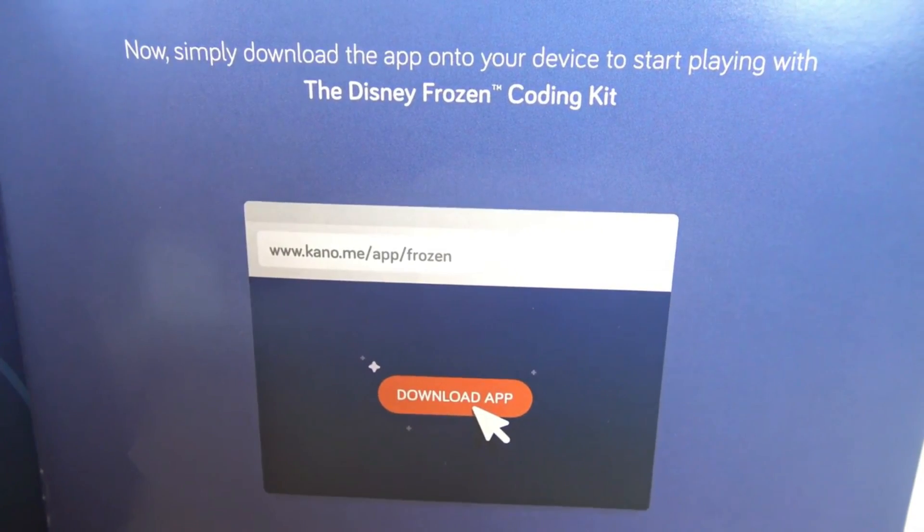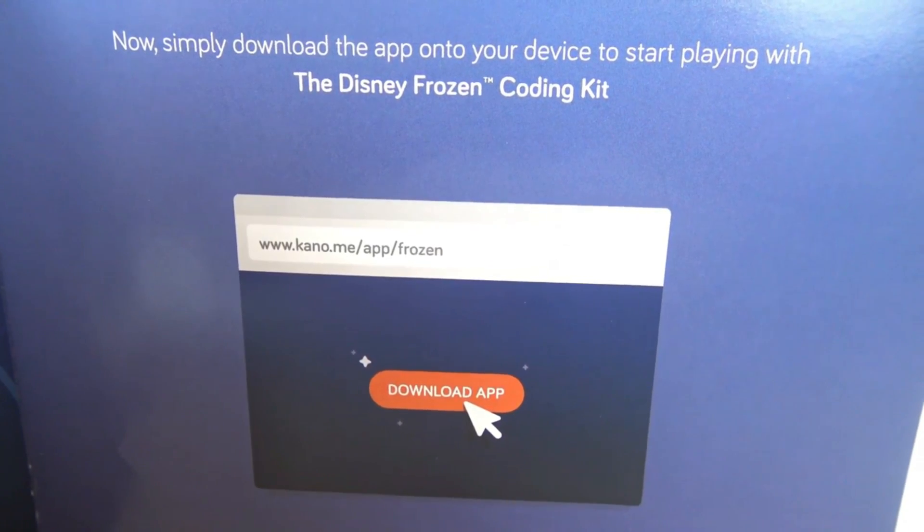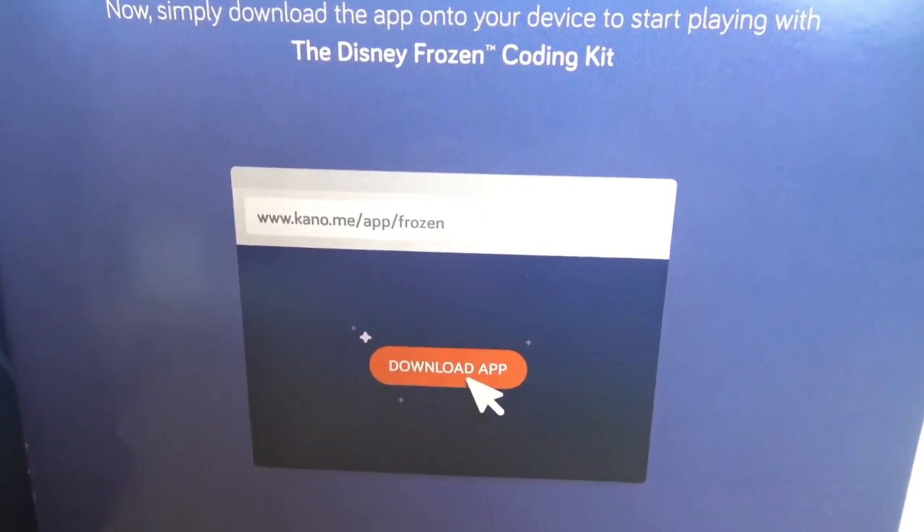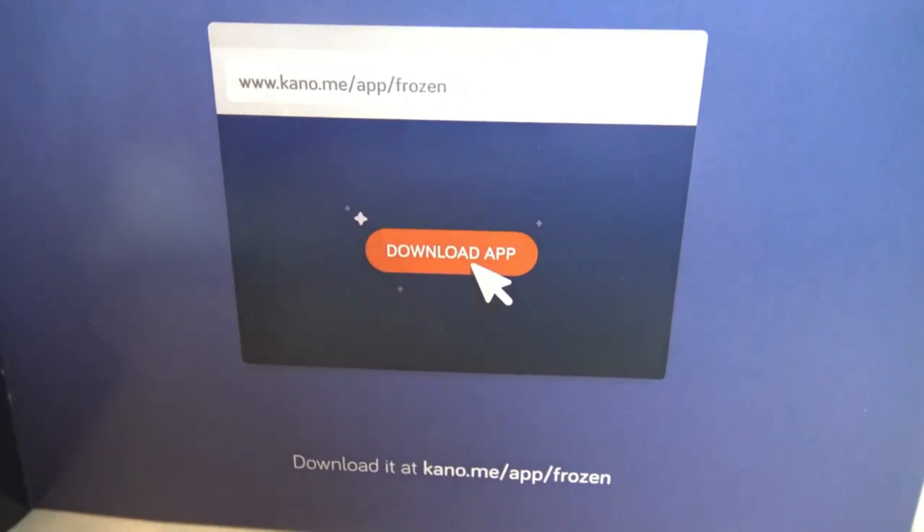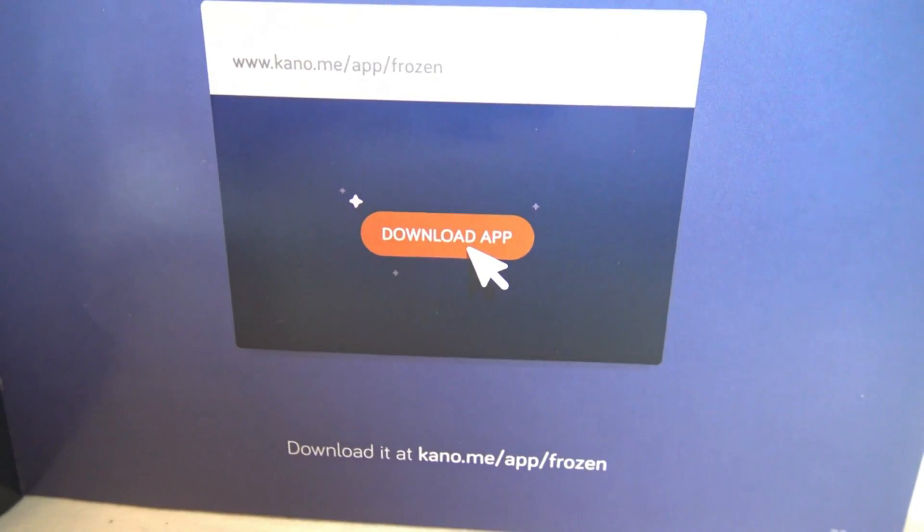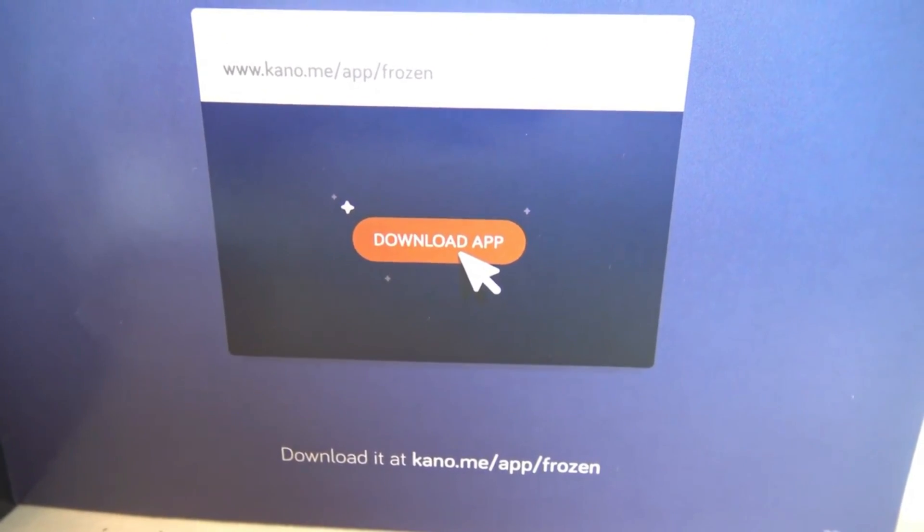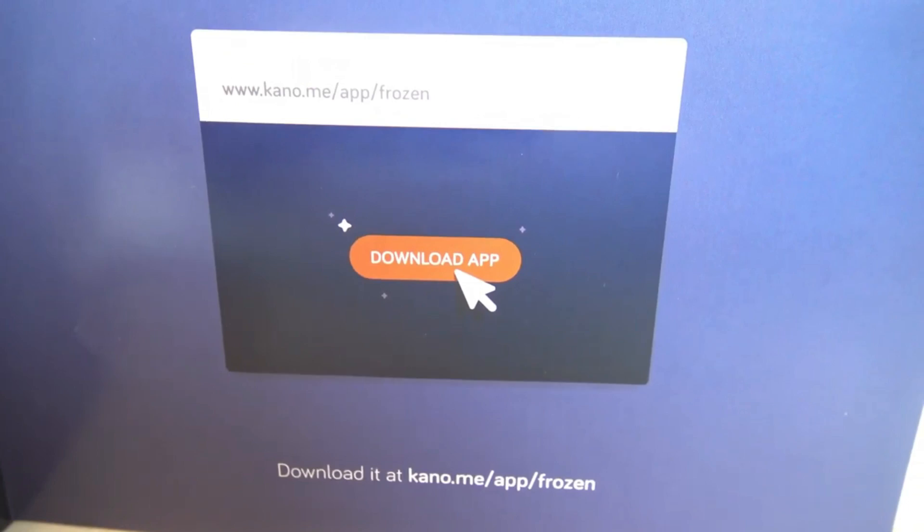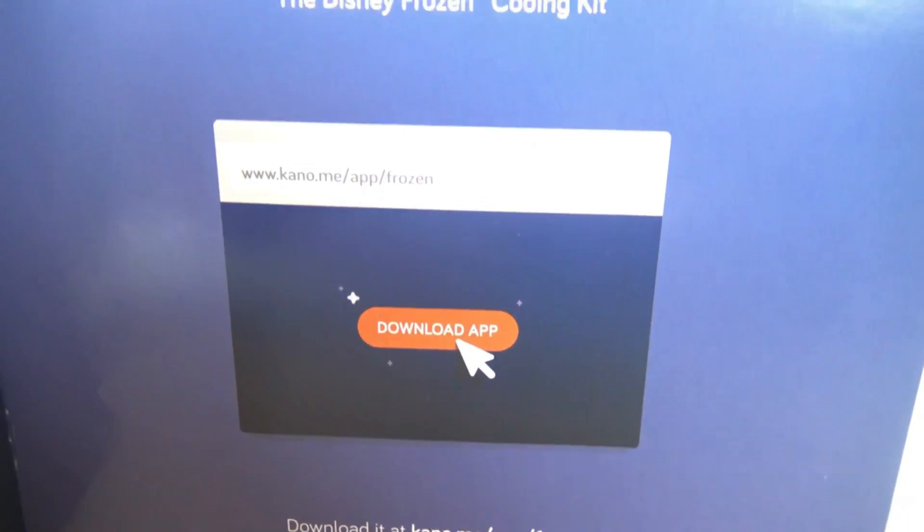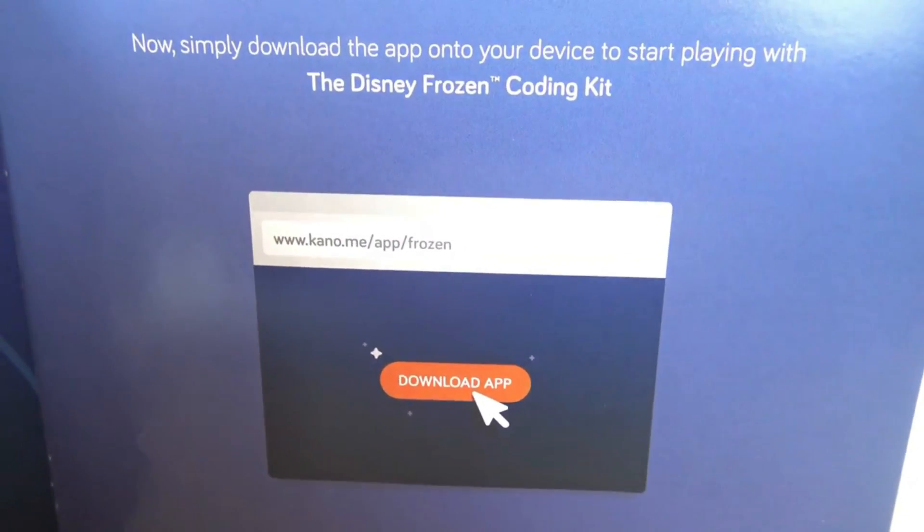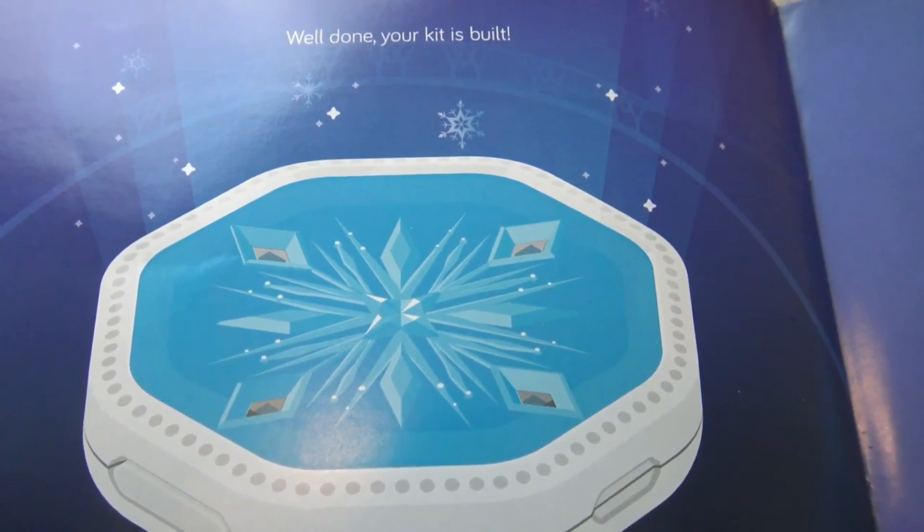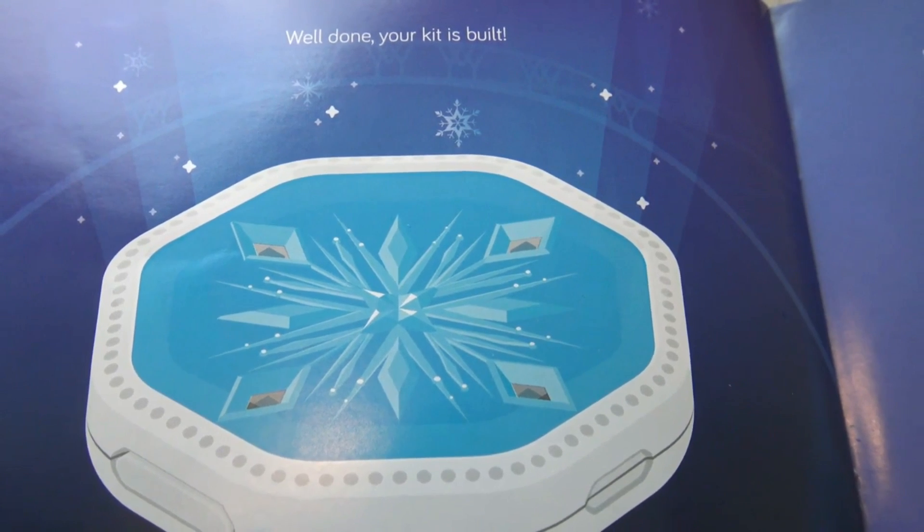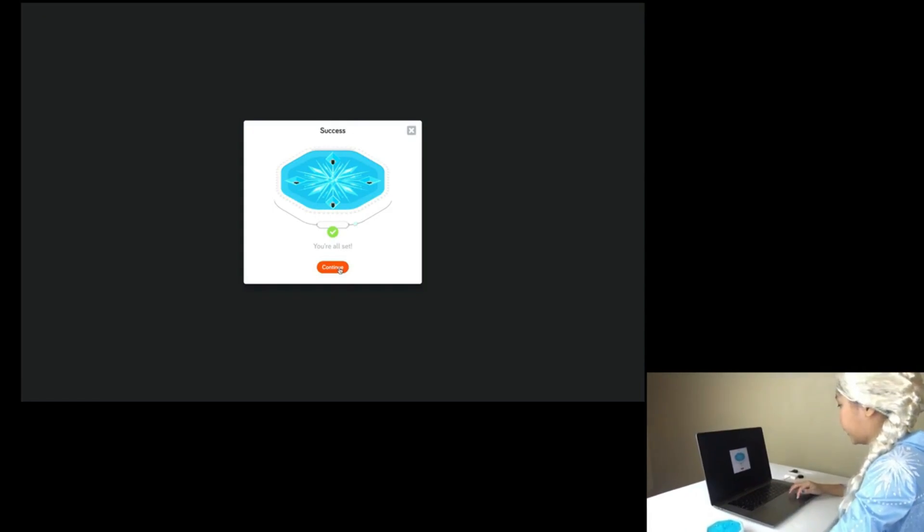Now simply download the app on your device to start playing with the Disney Frozen coding kit. Download it at kano.me/app/frozen. Well done! Your kit is built! Success! You're all set! Continue!